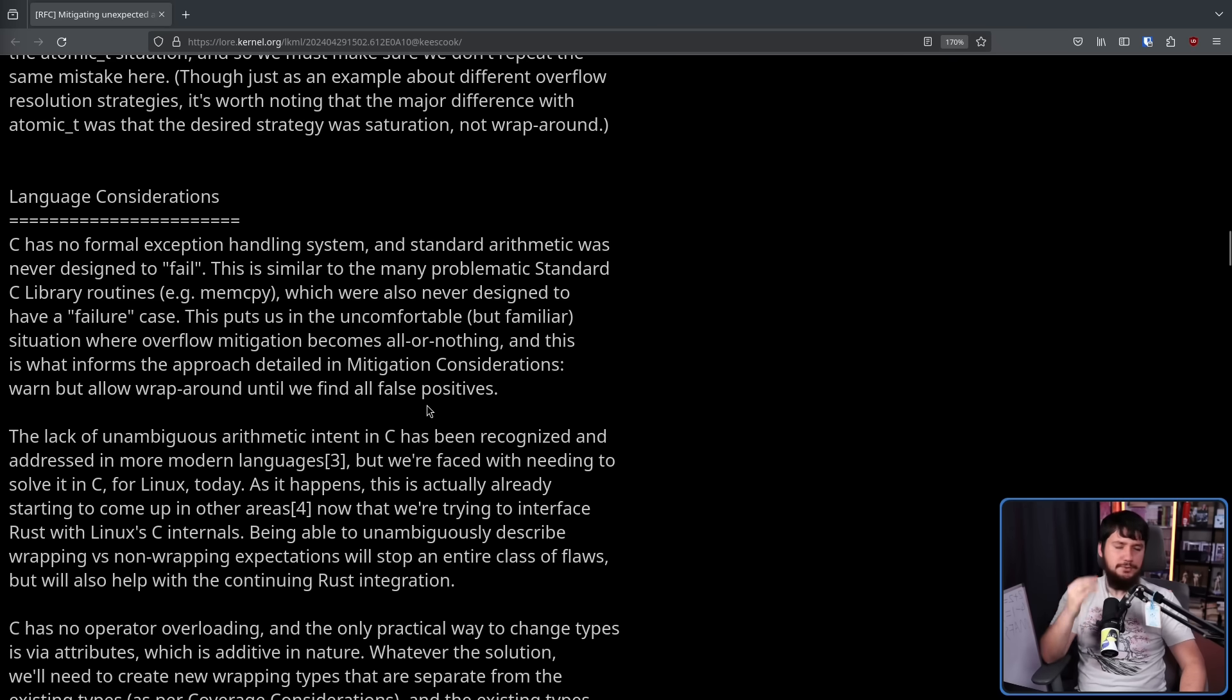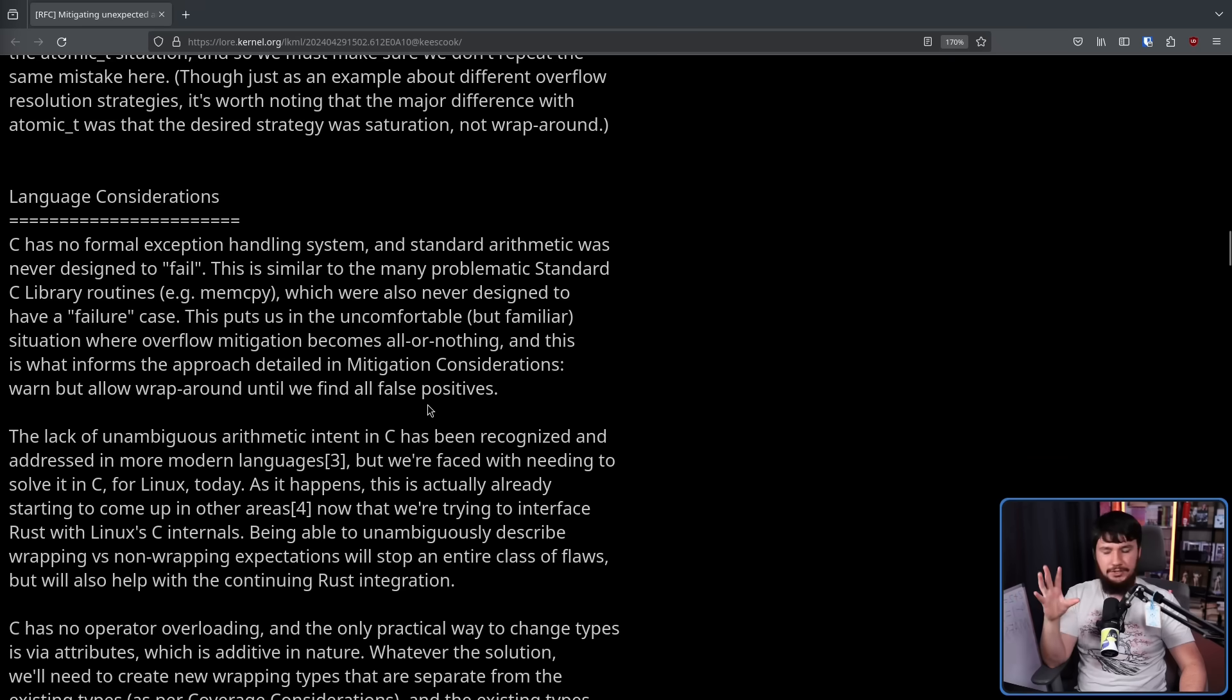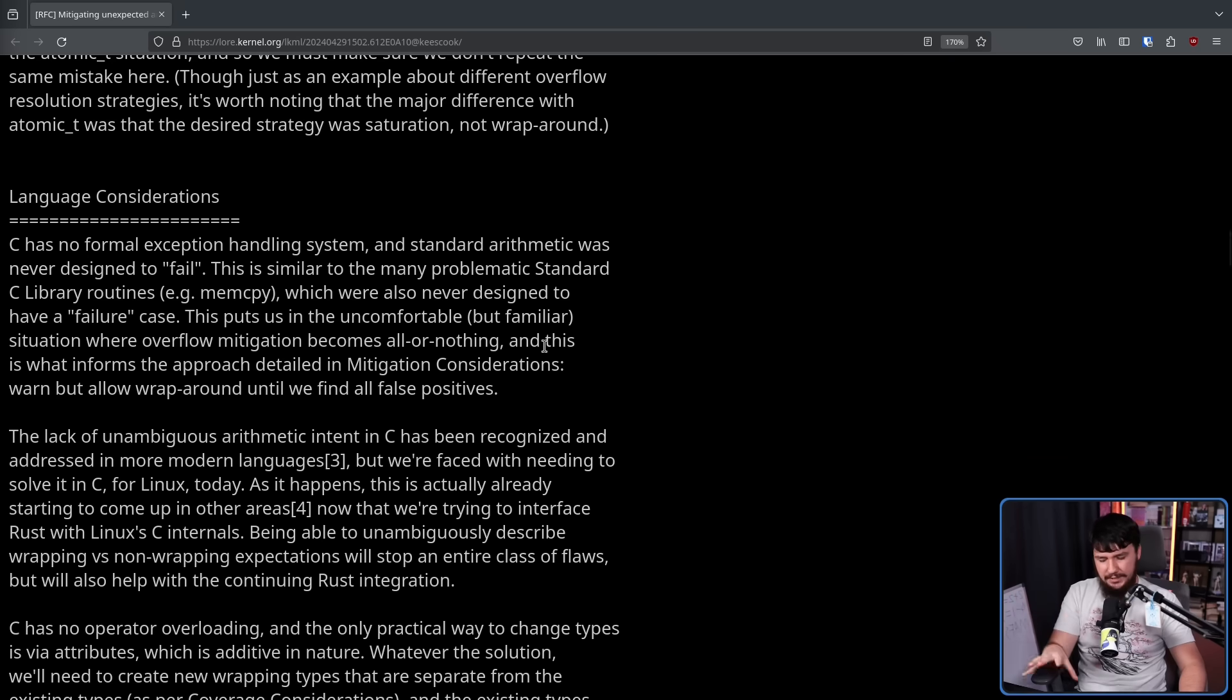So don't stop wraparound happening in every single case. Wraparound, in some cases, is what the developer is intending. But in cases where you're not sure, throw a compiler warning instead of just stopping it altogether.